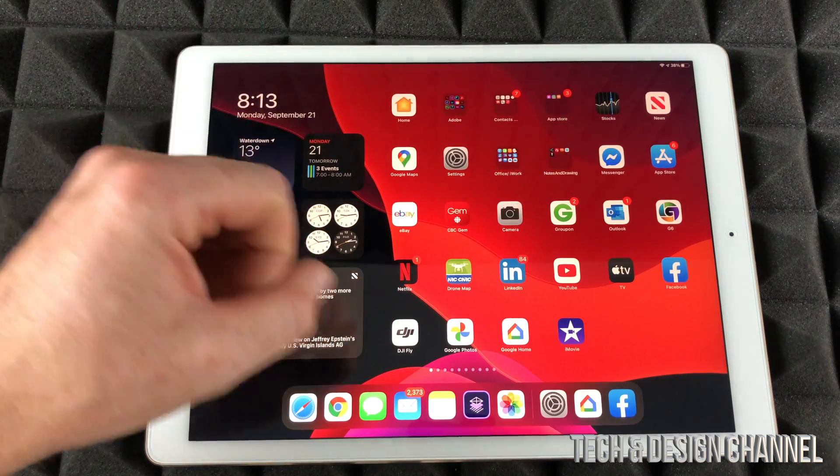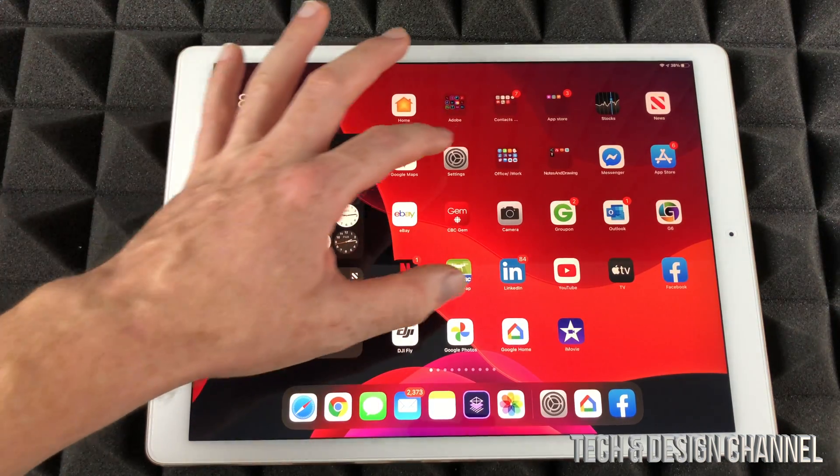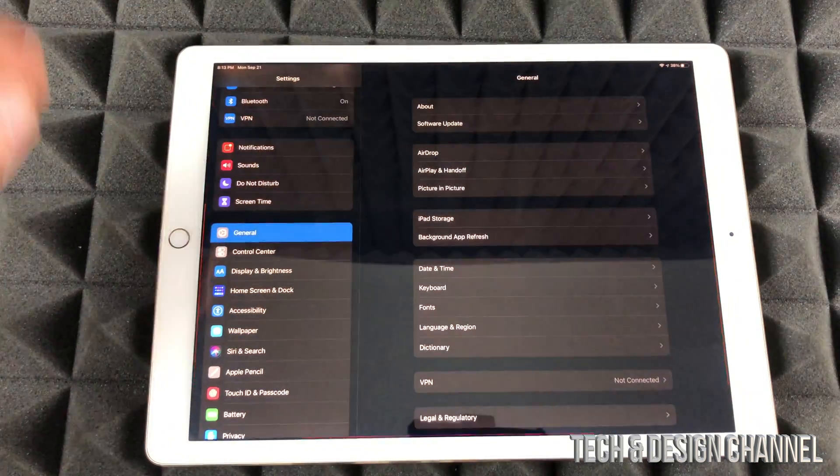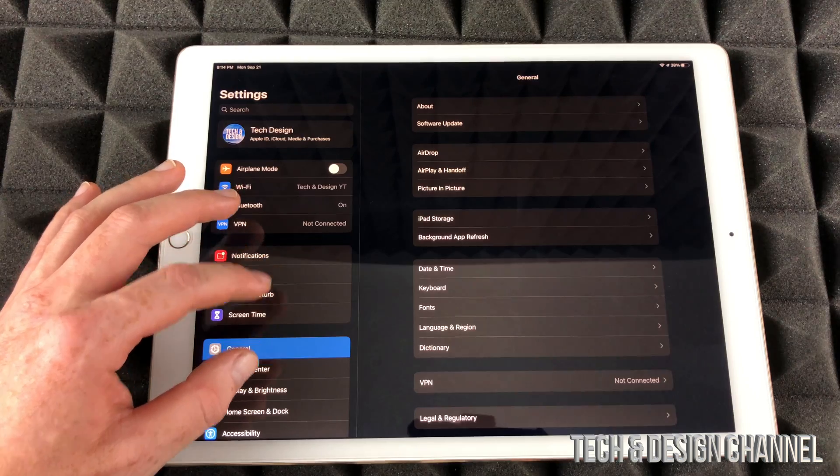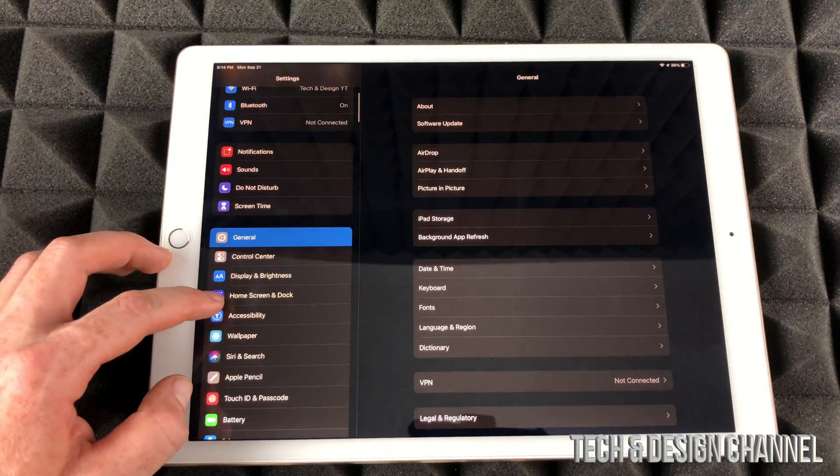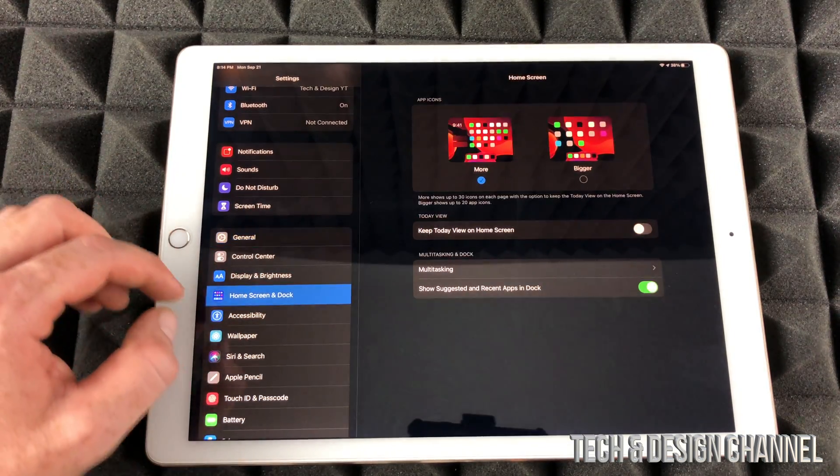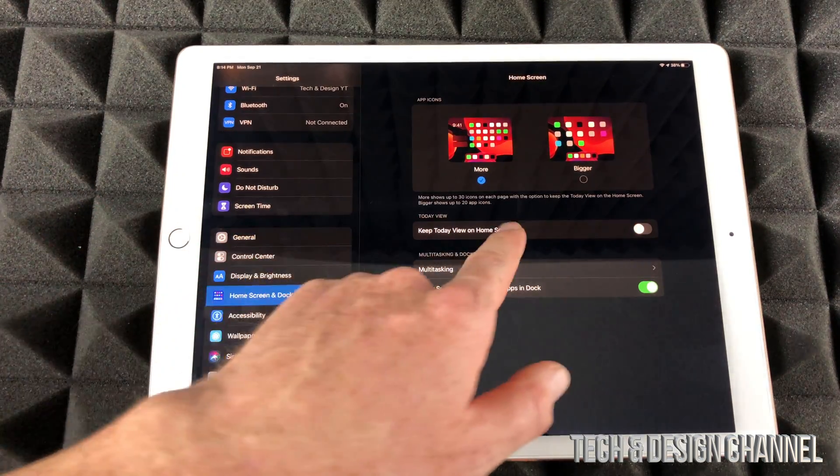Just in case this is not working for any reason, just go right into your Settings. Under your Settings, just scroll down until you see Home Screen and Dock. Just tap right there and right here you're going to have the very first option. Just turn it on.